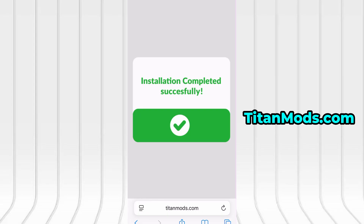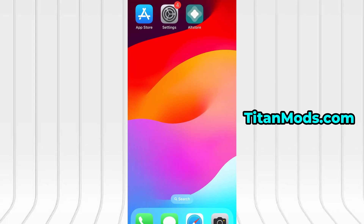For me, everything went smoothly, and as you can see, everything is now fully installed and running smoothly. That's all there is to it. If this guide proved helpful and everything works flawlessly, don't forget to hit the like button and subscribe for more helpful content. If you run into any issues or have questions, drop a comment below and I'll do my best to assist you. Thanks for watching and I'll catch you in the next video.